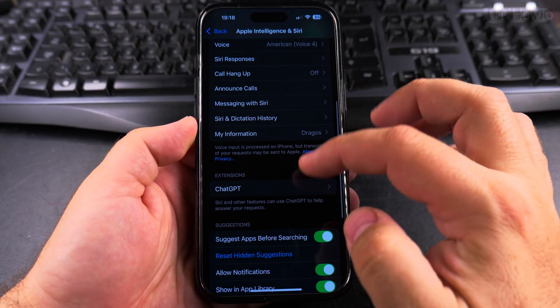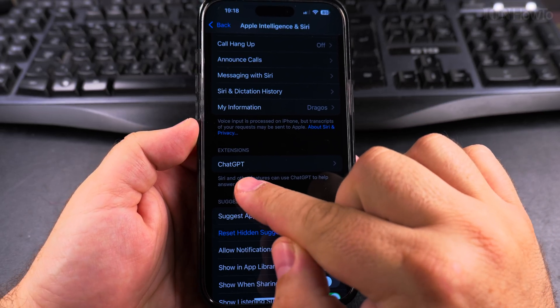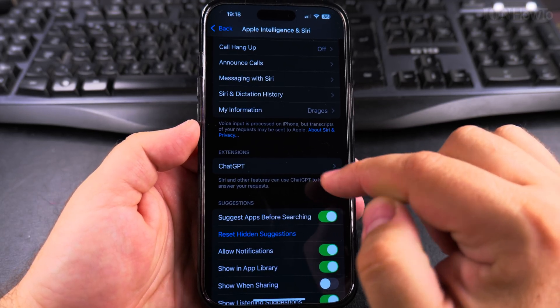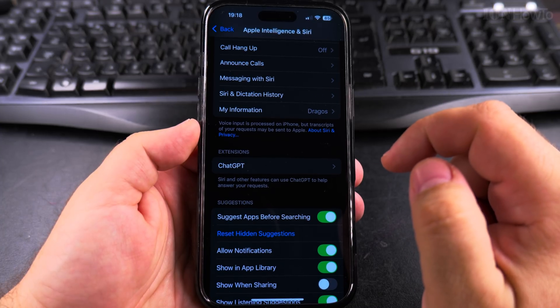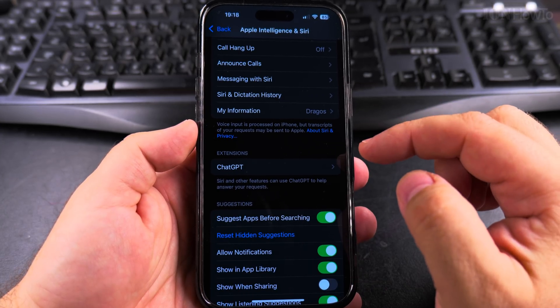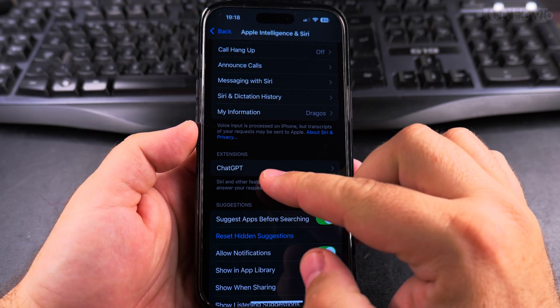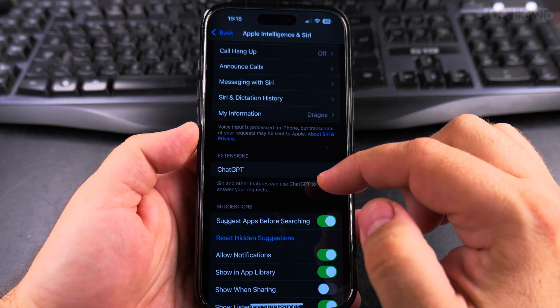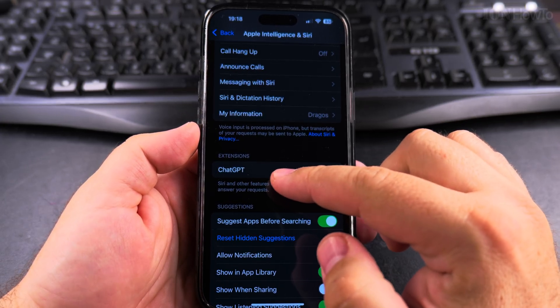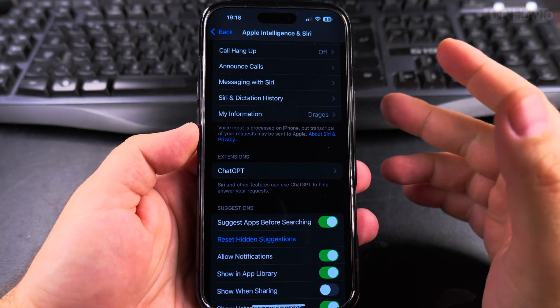you also have the extensions. And soon, from what I was reading in the news, there will also be Google Gemini. This is not really confirmed yet, but Apple might have here in the Siri and Apple Intelligence also a Google Gemini extension. So that's great.